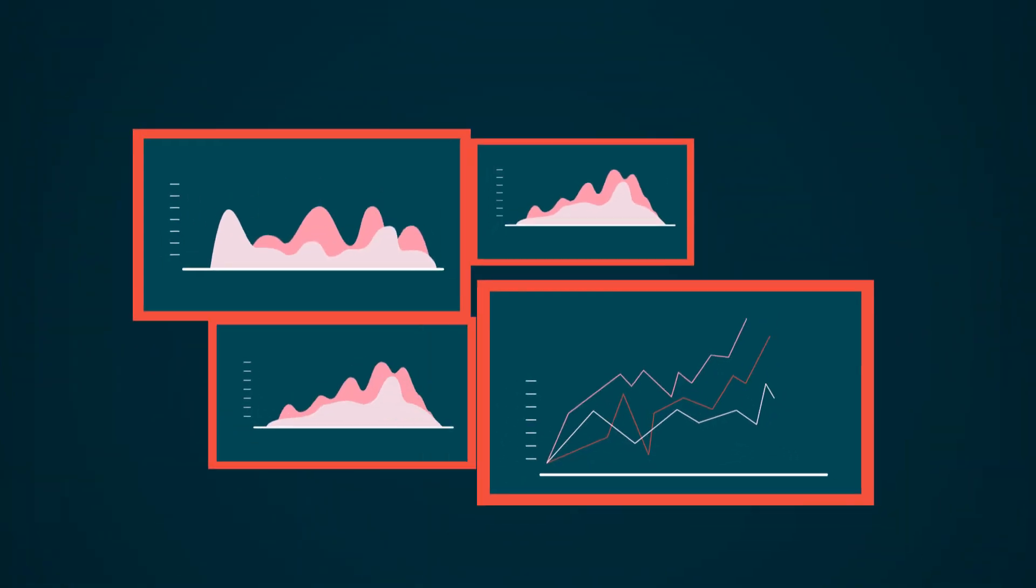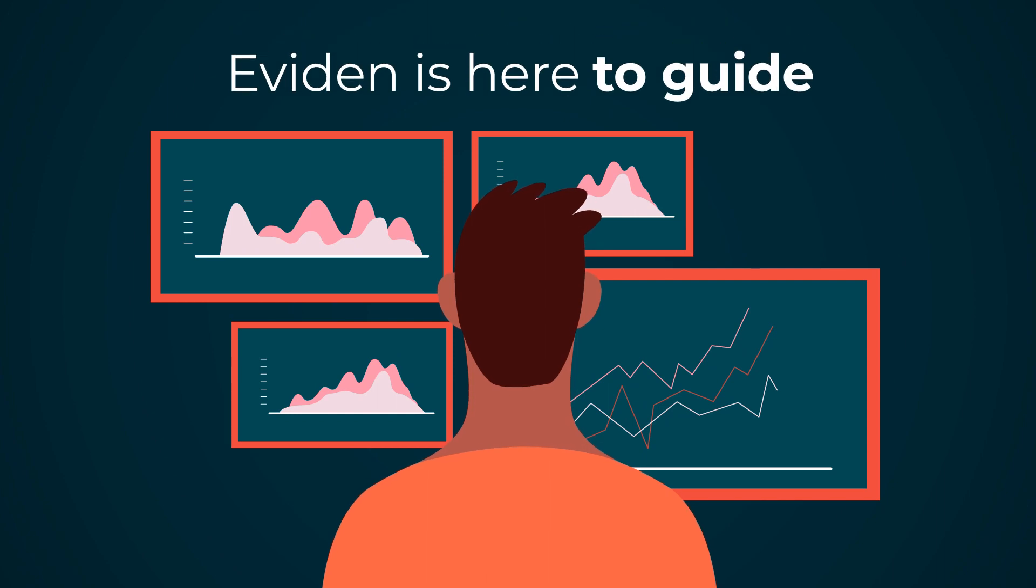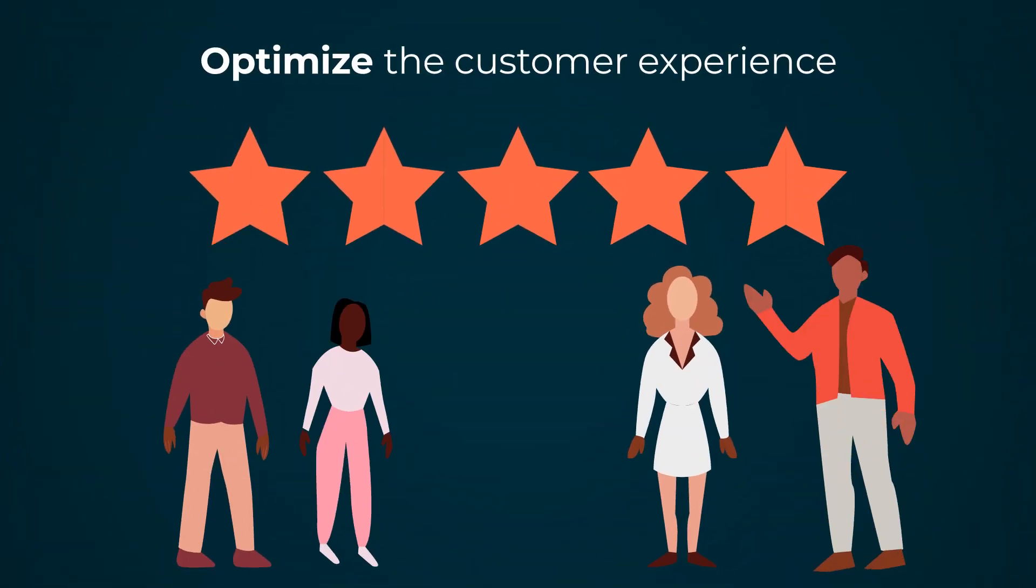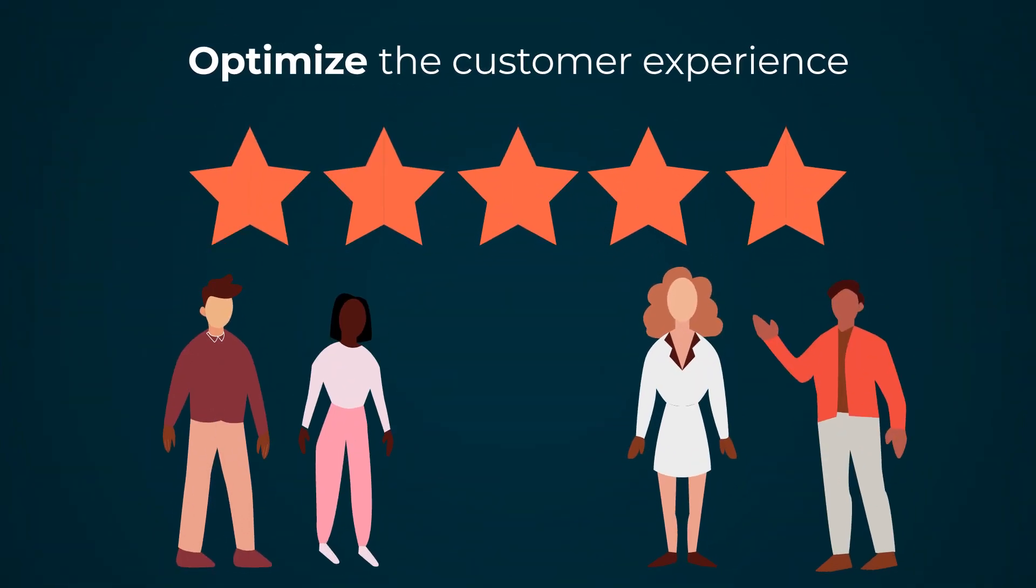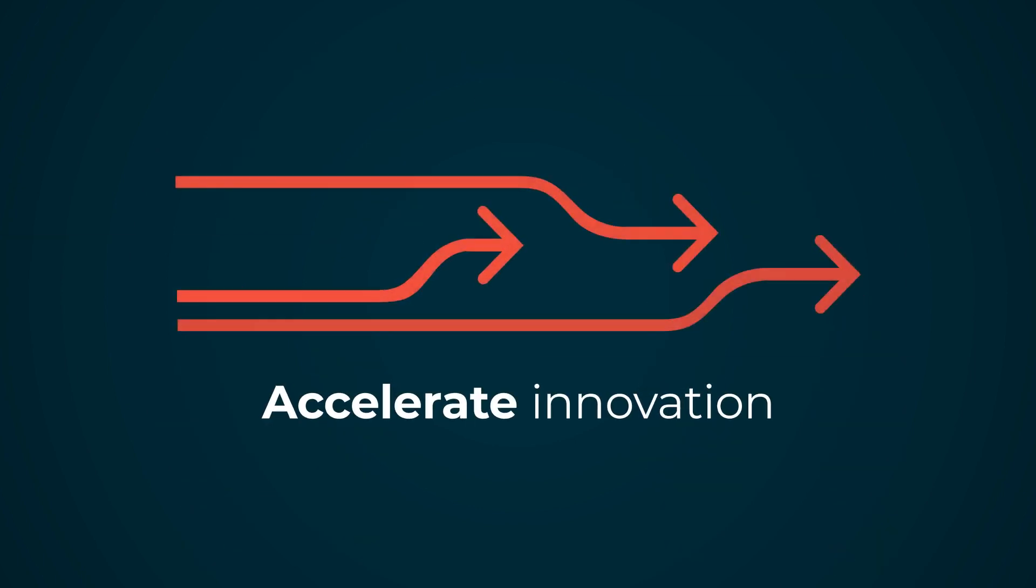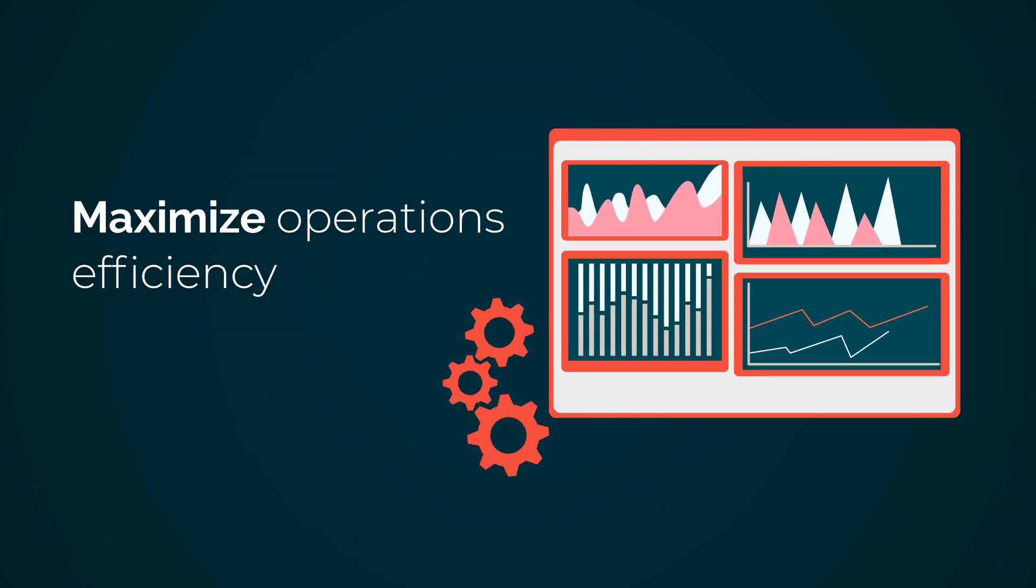Digital performance management from Eviden is here to guide you. Optimize the customer experience. Accelerate innovation. And maximize operations efficiency.